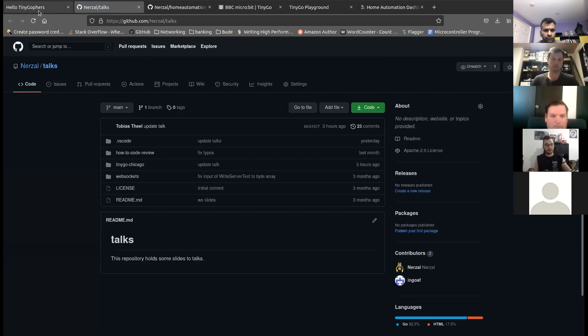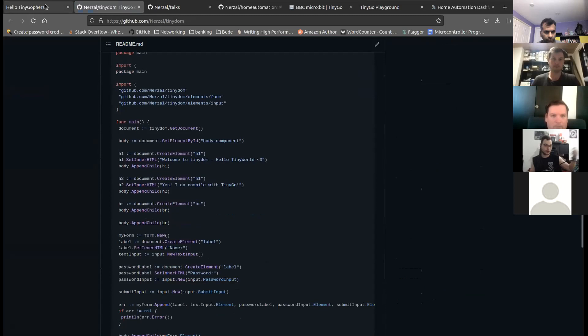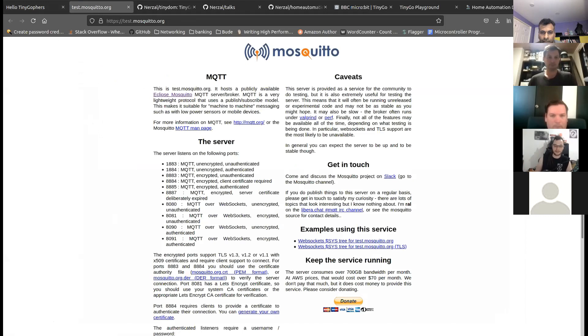I've also linked the TinyDom library and published slides for this talk. Thanks to test.mosquitto.org for providing a free Mosquitto MQTT broker instance - I couldn't connect to it in the demo, but they do a great job providing free MQTT testability.